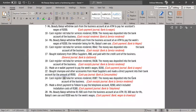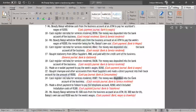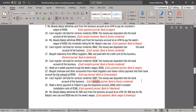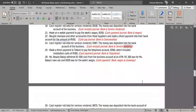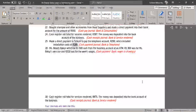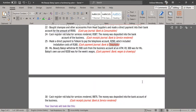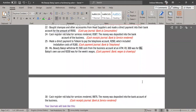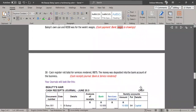24. Cash register roll total for services rendered, R387. The money was deposited into the bank account — Cash Receipts Journal, Bank & Services Rendered. 25. Made a direct payment to Telecom to pay the telephone account, R260, which included installation costs of R180 — Cash Payment Journal, Bank & Telephone. 28. Ms. Beauty Beloyi withdrew R1,500 cash from the business account at an ATM; R1,300 was for Ms. Beloyi's own use and R200 was for the week's wages — Cash Payment Journal, Bank, Wages & Drawings.